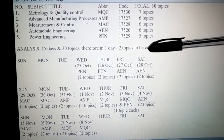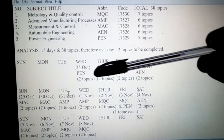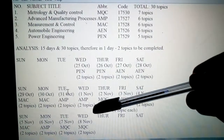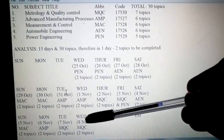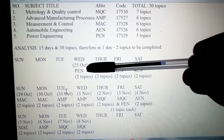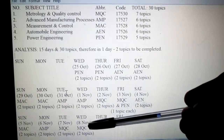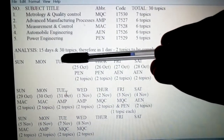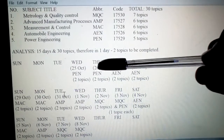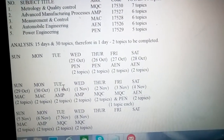If we add all the topics, we get 30 topics. Today is the 25th and exams are starting on the 9th. So we have days from 25th October up to 8th November. That gives us 15 days and 30 topics, so we need to complete 2 topics per day.